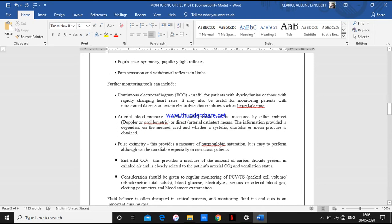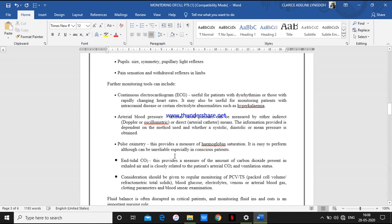Next monitoring is pulse oximetry. This is a very simple monitoring — we just put the pulse oximeter on the patient's digits or fingers and check for hemoglobin oxygen saturation. That is very important. Next is end-tidal carbon dioxide monitoring, which provides a measure of the amount of carbon dioxide present in the exhaled air — how much CO2 is in the air the patient breathes out from the lungs.